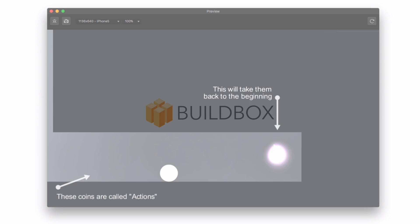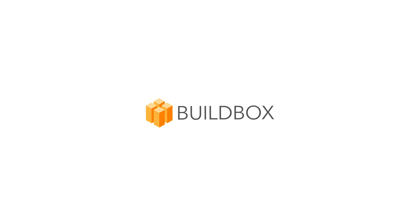Thank you for joining us. Find more helpful videos at BuildBox.com.